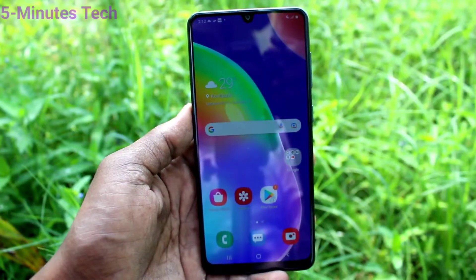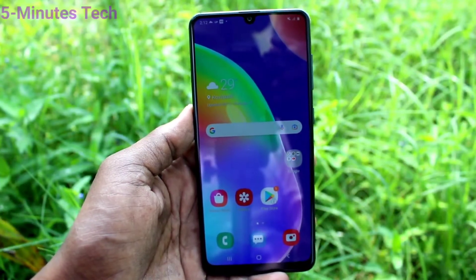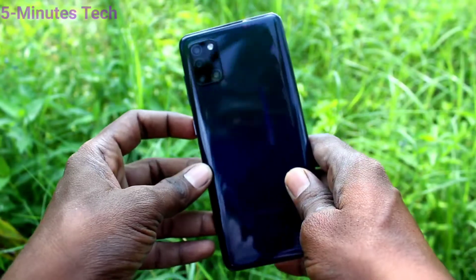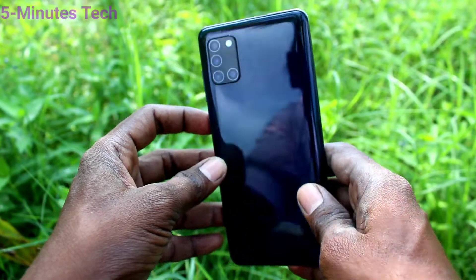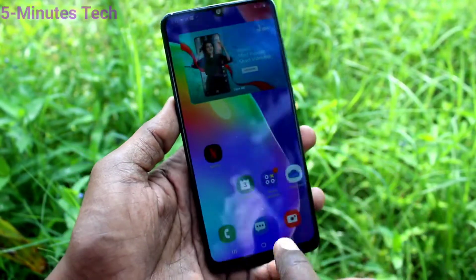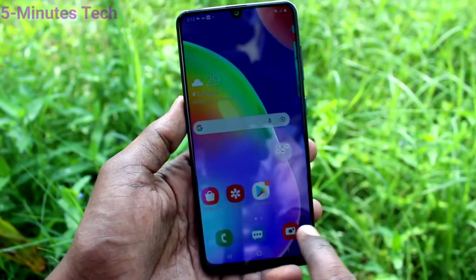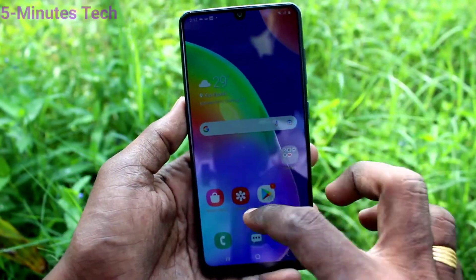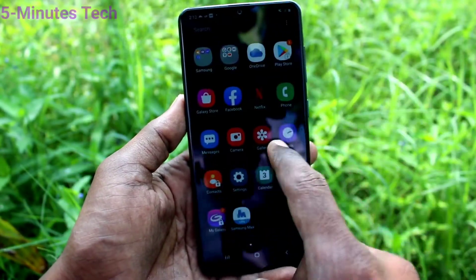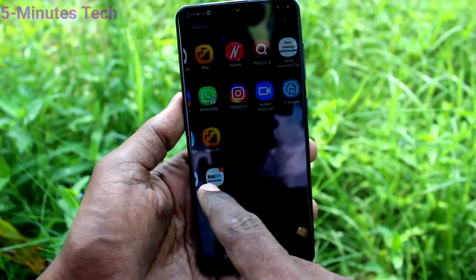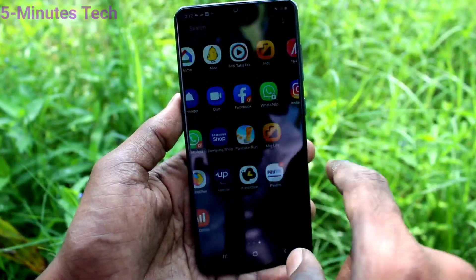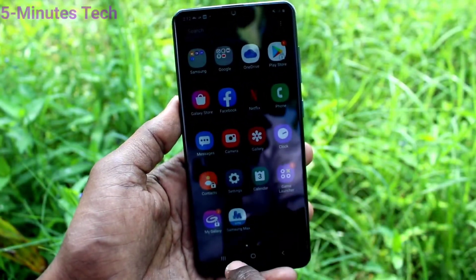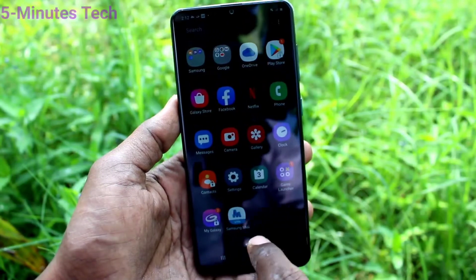Hi friends, this is Firemanstuck YouTube channel. Here is Samsung Galaxy A31 smartphone. In this video you will learn how you can reduce app size in your phone Samsung Galaxy A31. To reduce app size, go to the settings of your phone first.